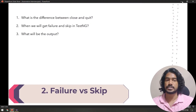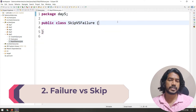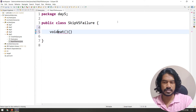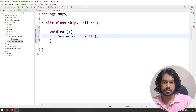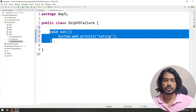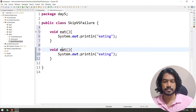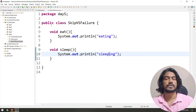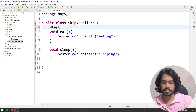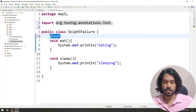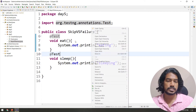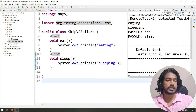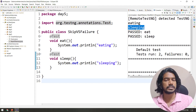Now, when do we get failure and skip in TestNG? I've created a class called SkipProcessFailure and I'll write two functions: 'eat' and 'sleep', each with a sysout statement printing 'eating' and 'sleeping'. I'll annotate both with @Test so we can run them from TestNG. Let's run this first — we get 'eating' and 'sleeping' in ASCII order, which is the default order in TestNG.